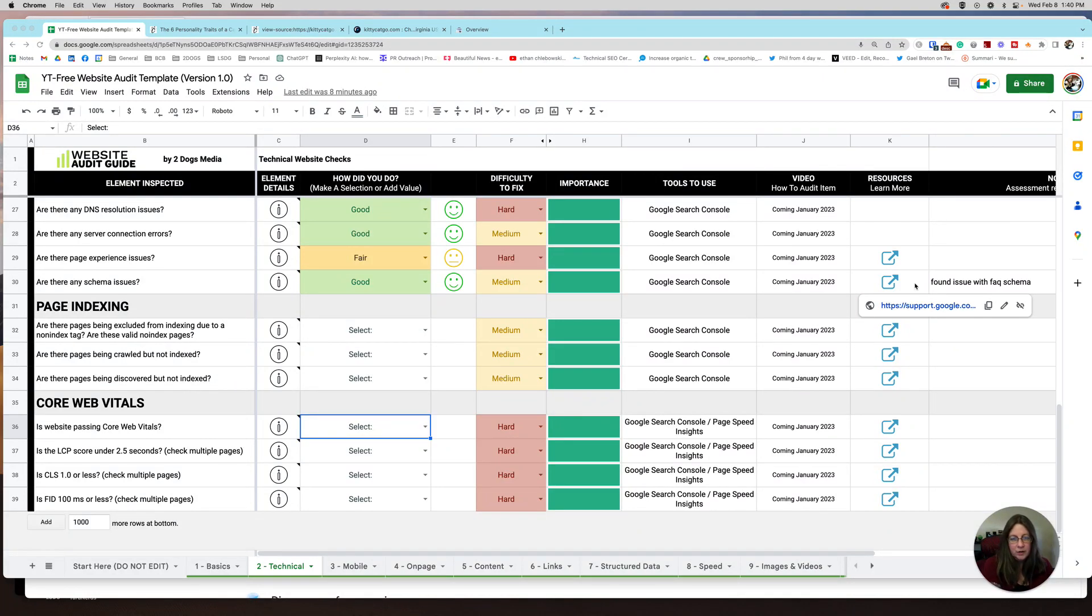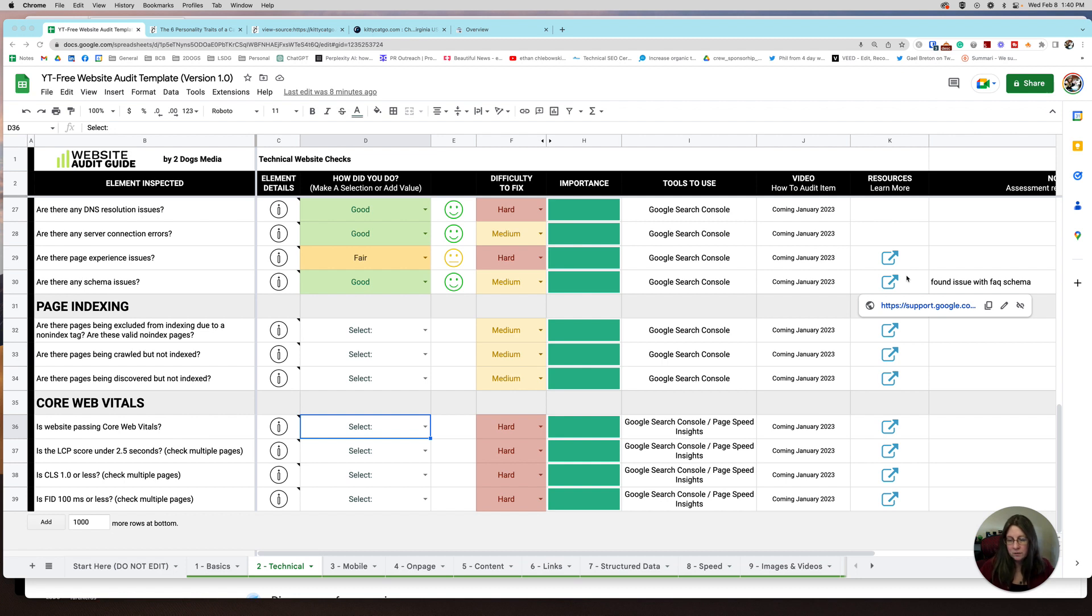Hey everybody, Jill here. Welcome to the next installment of the DIY Website Audit video series. Today we're going to talk about Core Web Vitals.